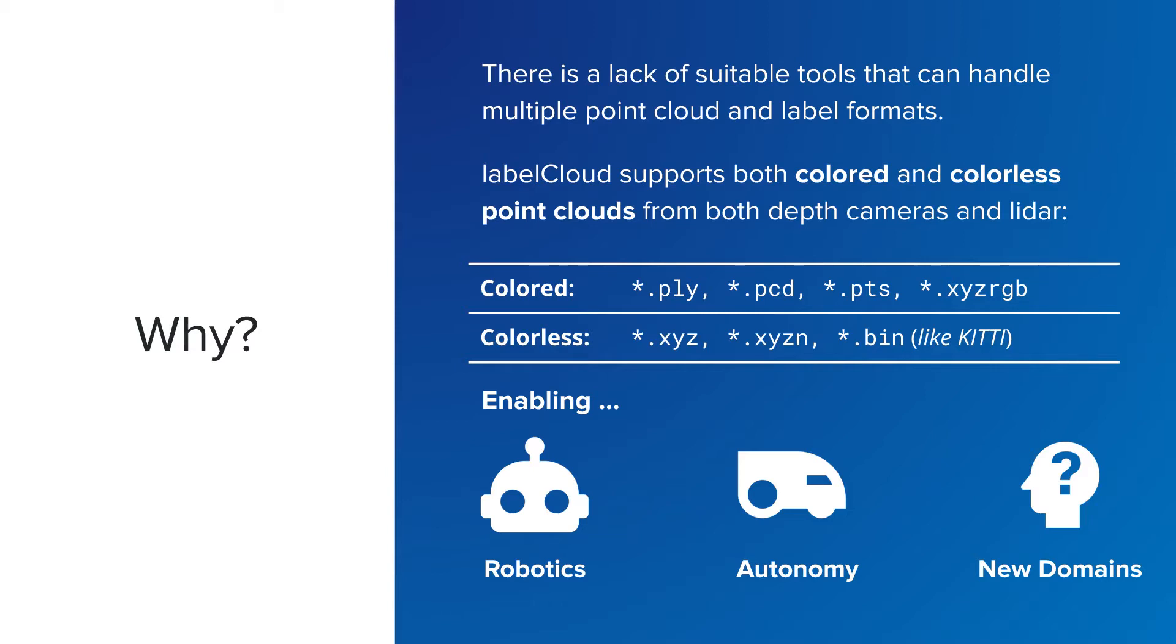With our tool, we make it easier to create training data and therefore hope to foster 3D computer vision in new application domains. LabelCloud can be used for robotics, autonomous driving, but also in any application you can think of that would profit from 3D perception.